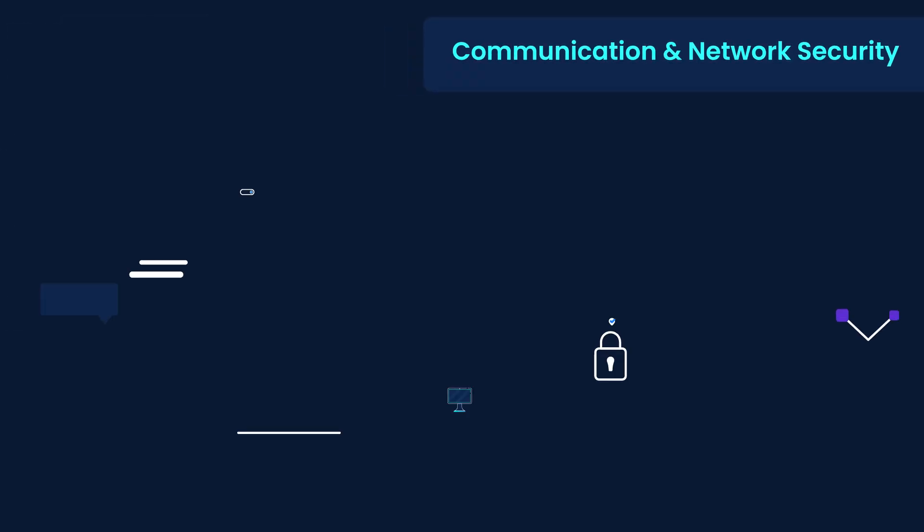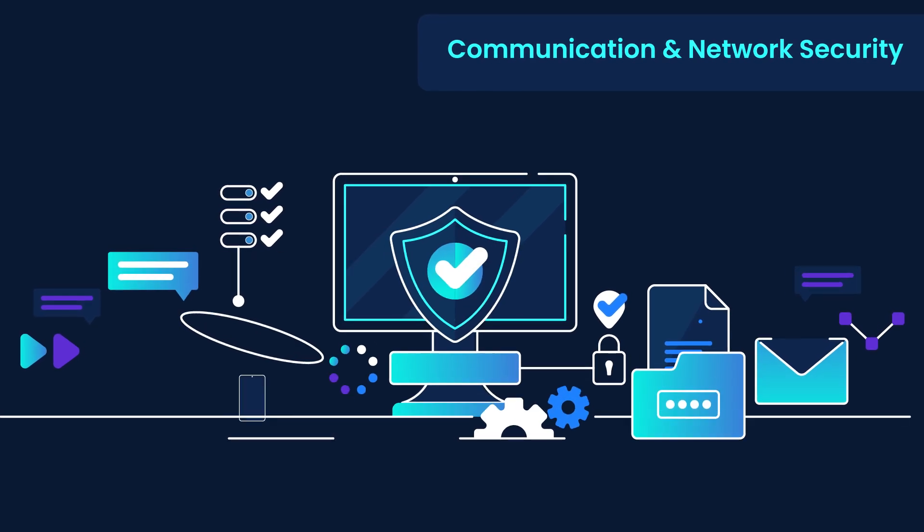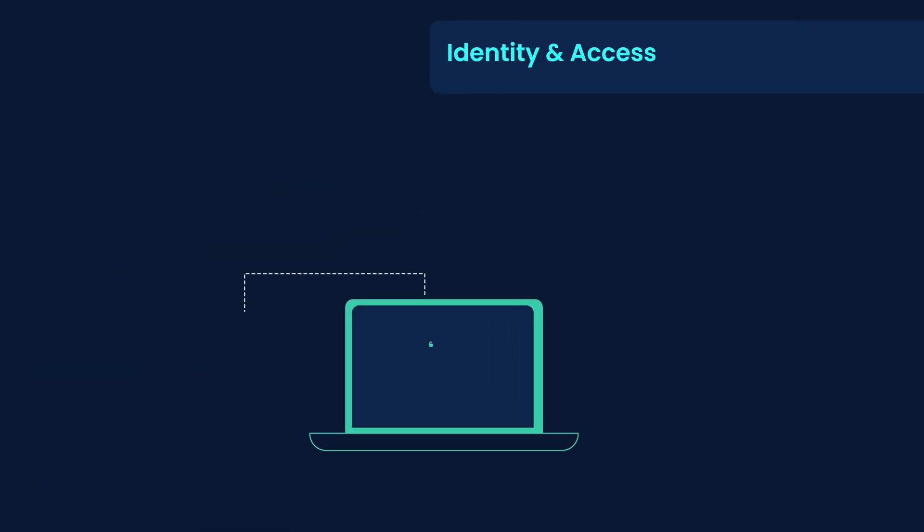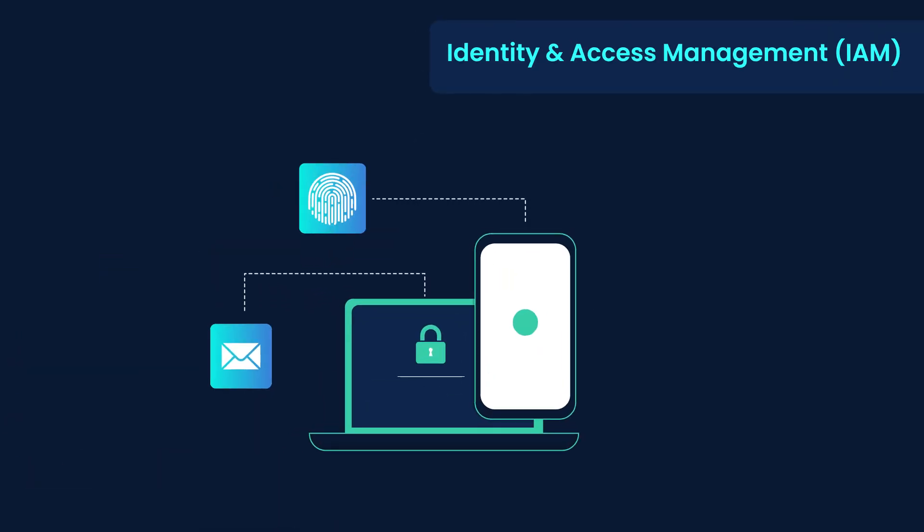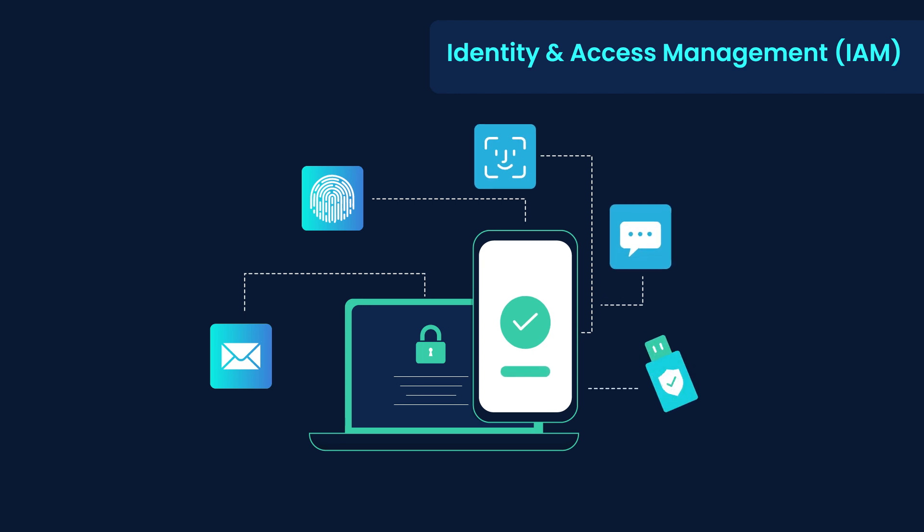Communication and network security ensures secure communication channels and network protection. Identity and access management controls access with authentication and authorization.